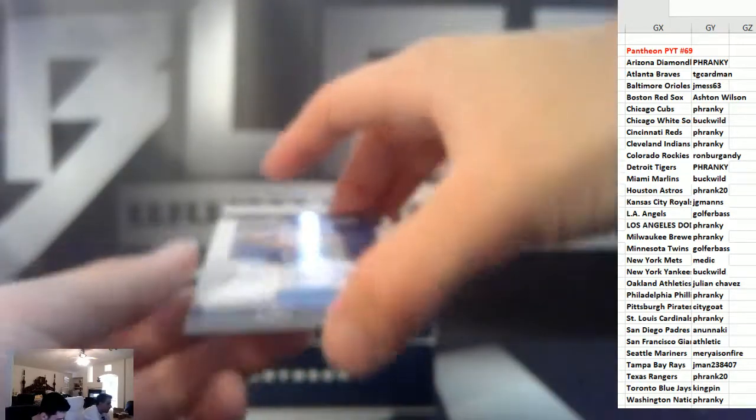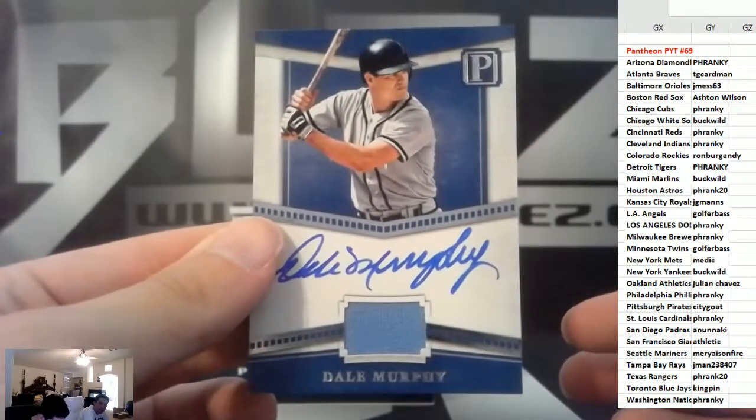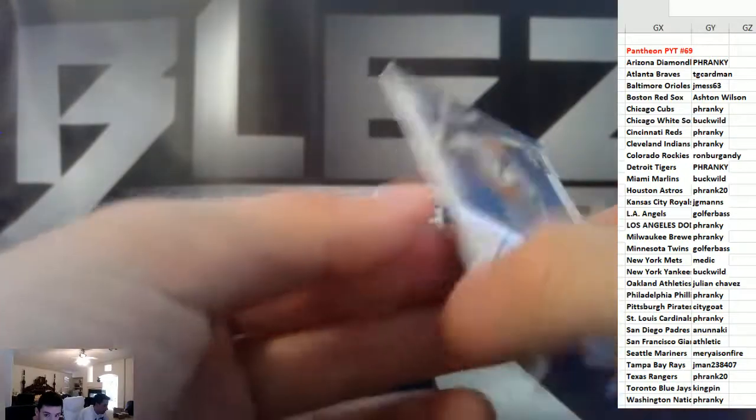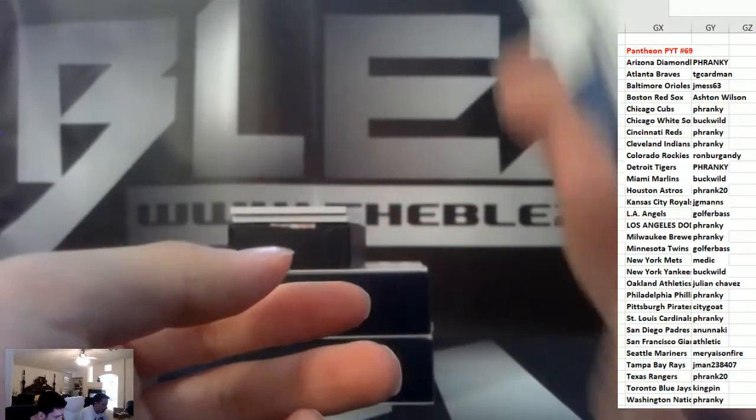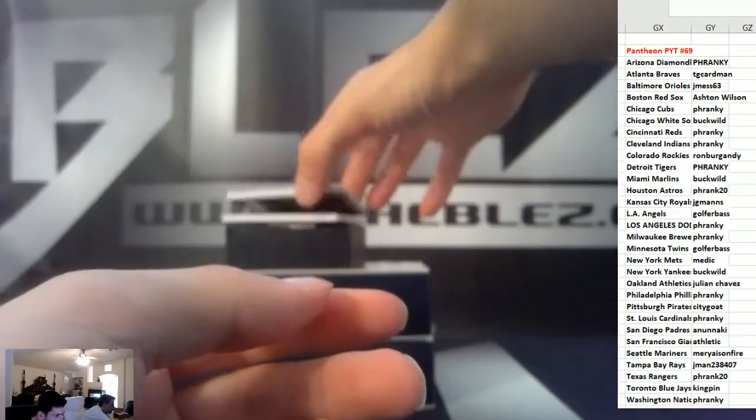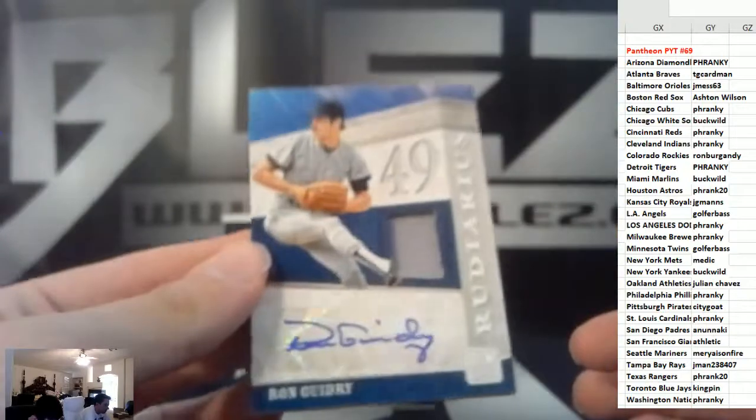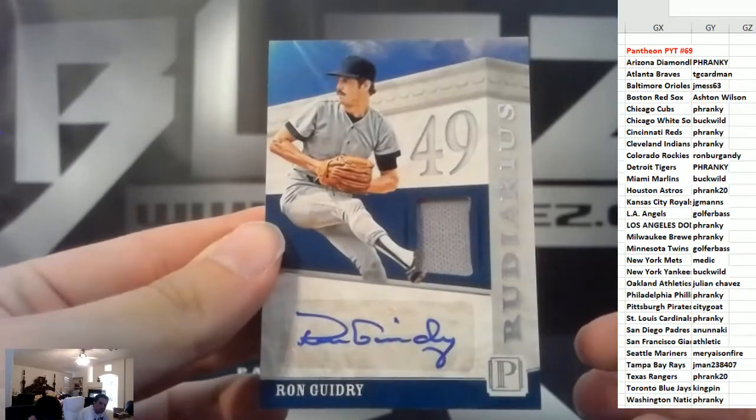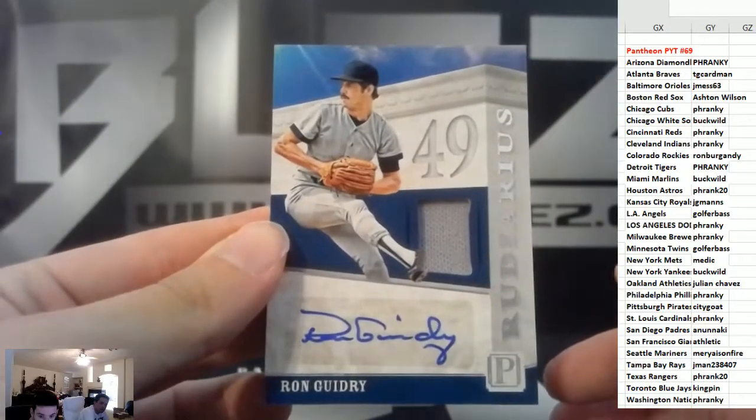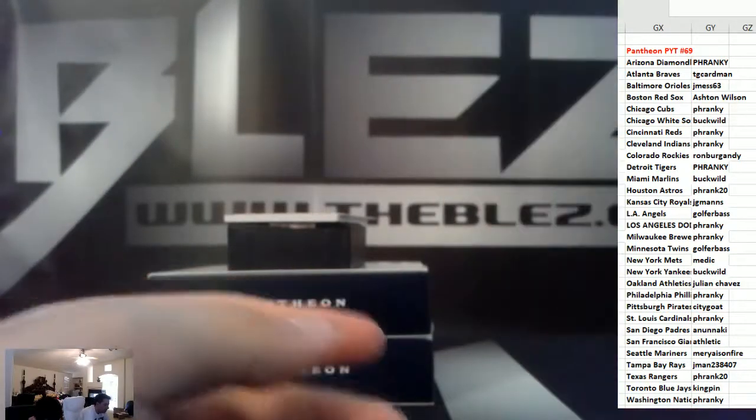Jersey auto, Dale Murphy to 99 for the Braves. Then we have another jersey auto, it's Guidry for the Yankees. There you go, Buckwild, 199.